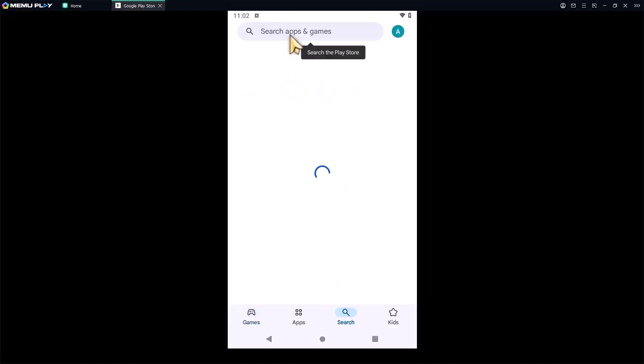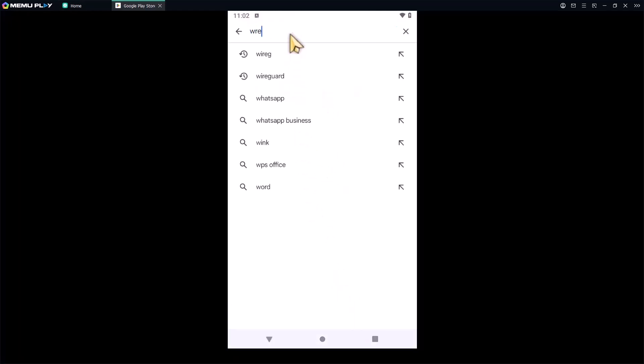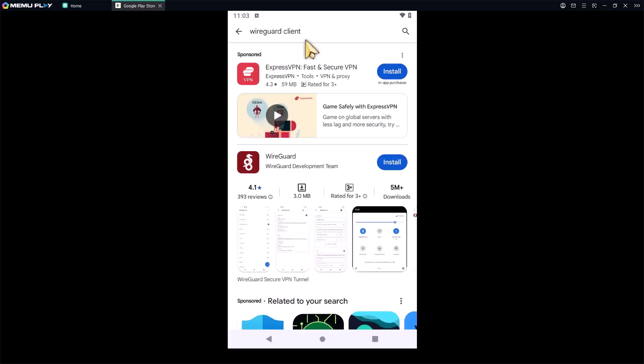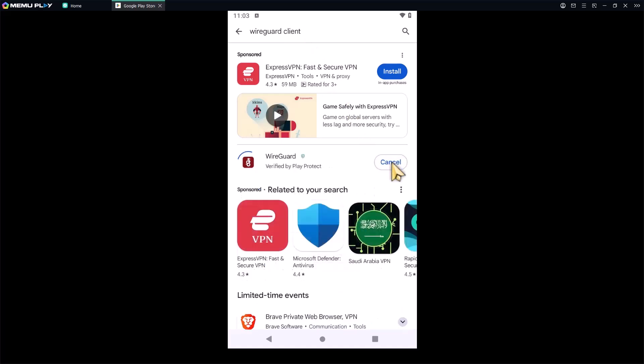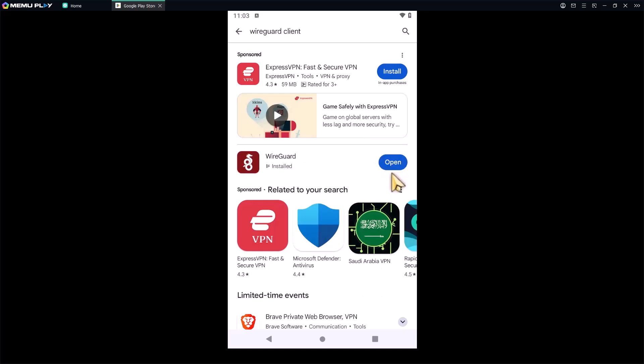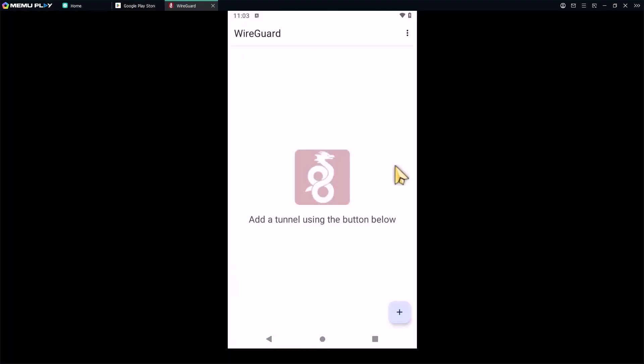And install it. Once it's installed, open the app and tap the plus button.